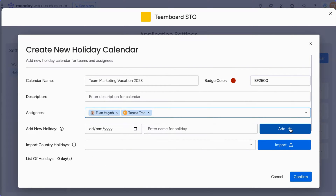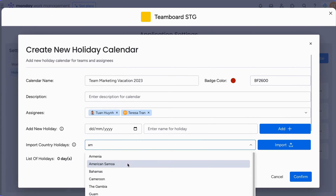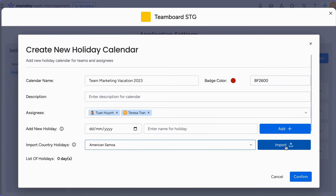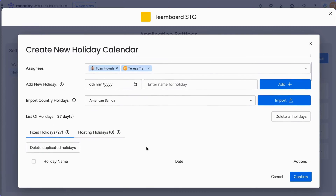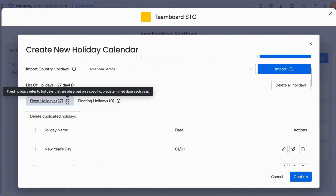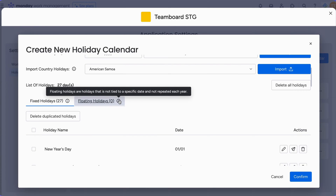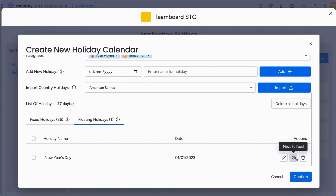To add holidays, you can either manually input specific dates or import national holidays from a country of your choice. Simply click Add for manual entry or Import to use the country holiday option. Once set up, your list of holidays will be displayed, categorizing holidays into fixed and floating types. You have the flexibility to edit, move, or delete any holiday as needed.